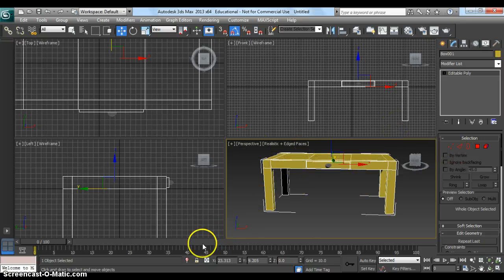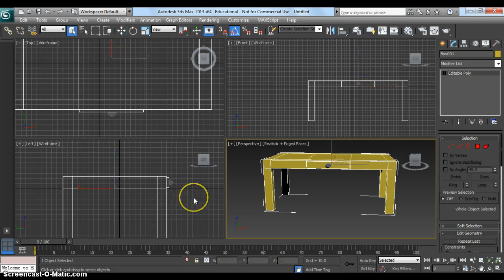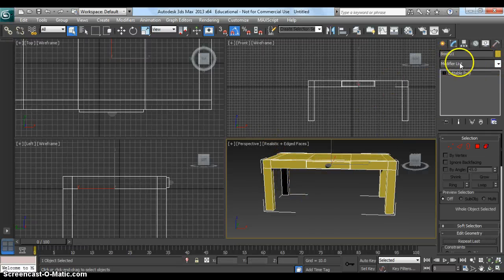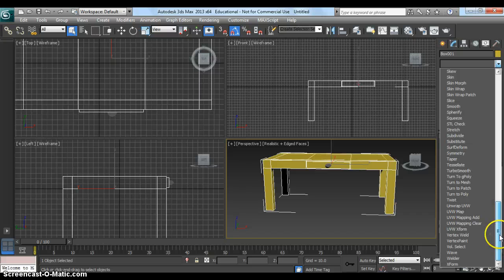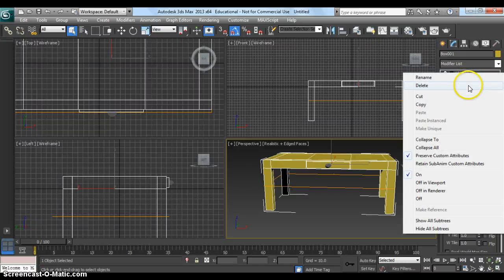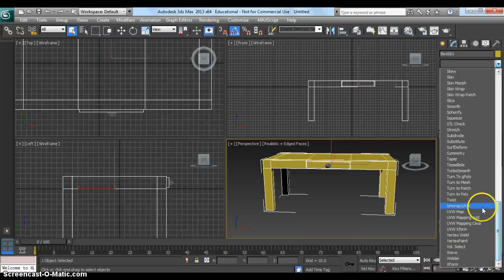Next we're going to look at texturing this table, and then we're going to start making more of the scene. So now I'm going to look at texturing this object — I want to wrap my texture around it in detail so I can fully control what my texture looks like when it's applied. The way to do that is UVW mapping. I'm going to add a UVW mapping modifier from the modifier list drop-down. Actually, I want to Unwrap UVW — that's even better.